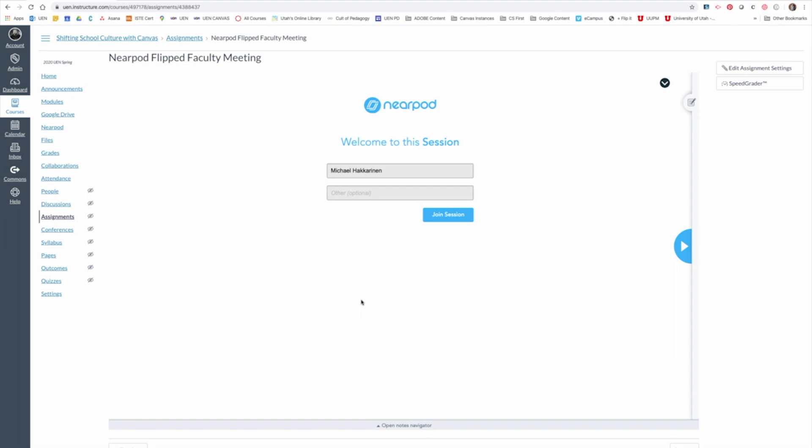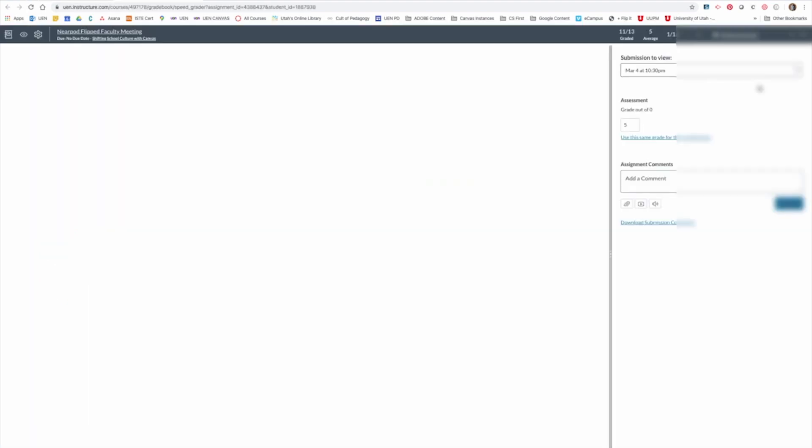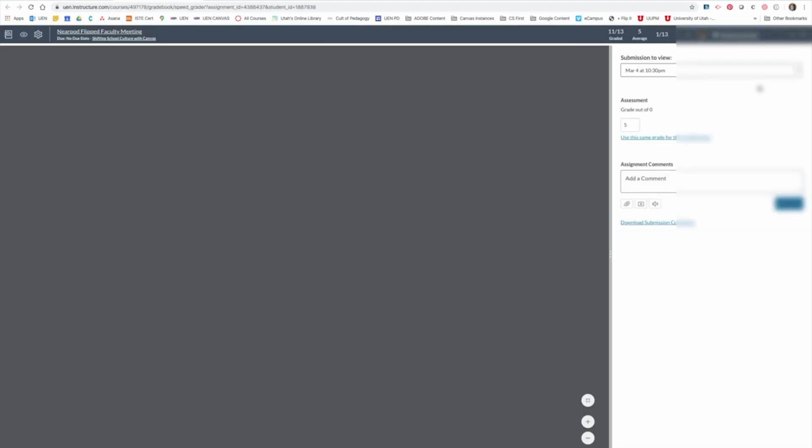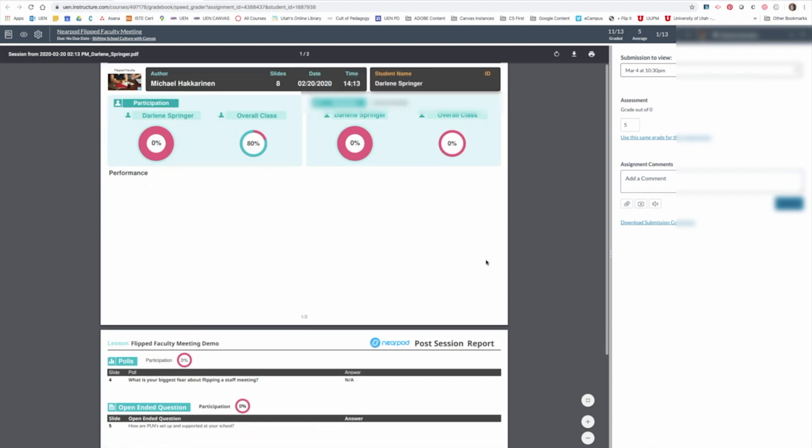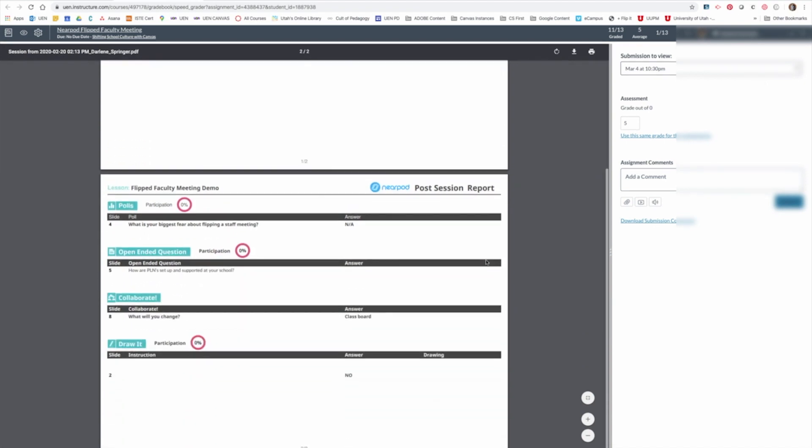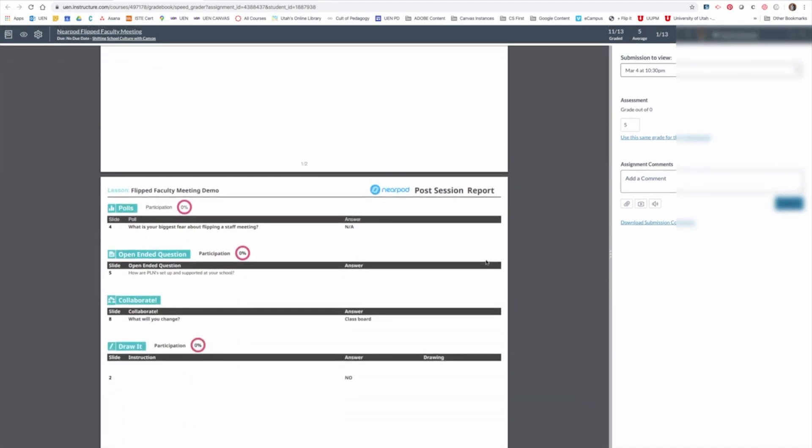In this course, Shifting School Culture with Canvas, we've embedded a Nearpod flipped faculty meeting. So if I was the instructor and I came over here to SpeedGrader, clicking on it will bring up each individual student whose name I'll block out, and you'll be able to scroll through that person's report.